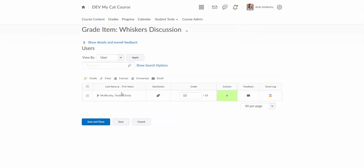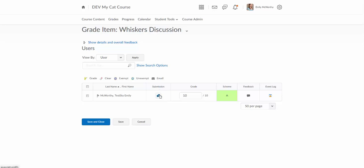And then it's going to show me my list of students and I'm going to see their submission here under this submission column. It's going to show me these two speech bubbles telling me that the student has a submission.